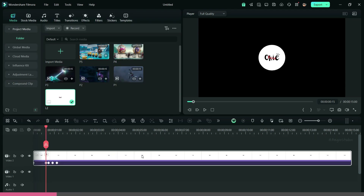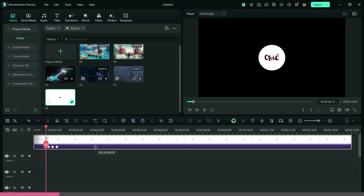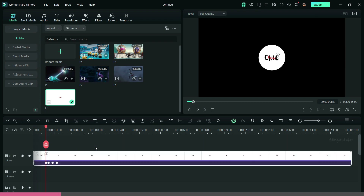Now, take this logo to the seventh layer, as we have to add some other visuals on the other layers.